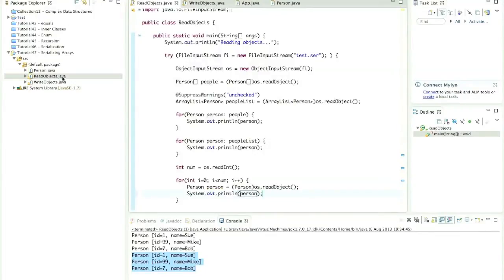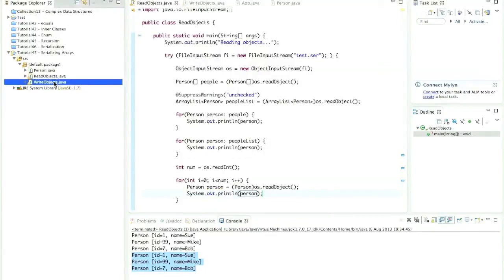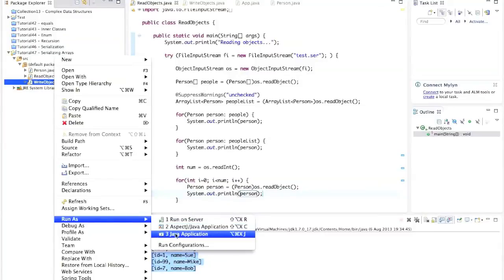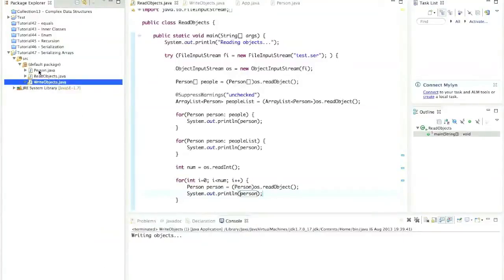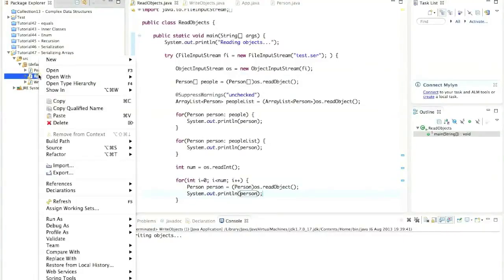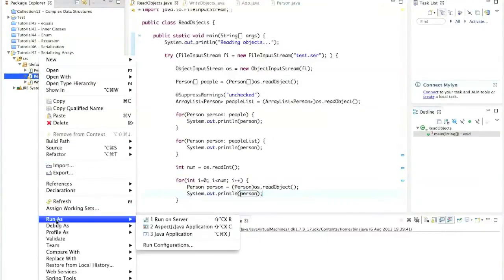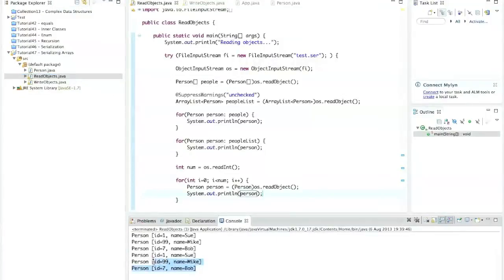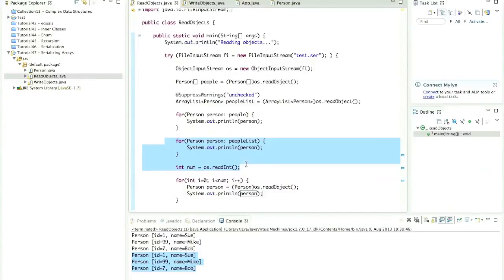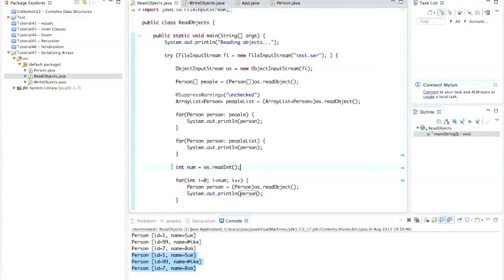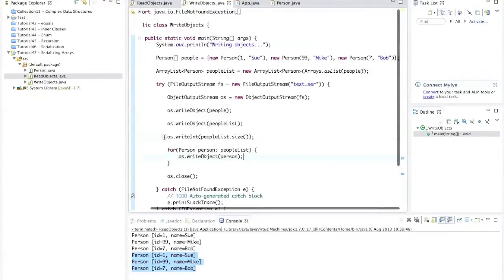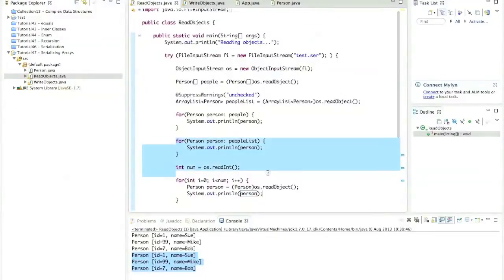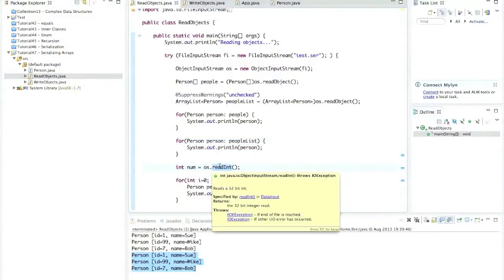So I'll run write objects, right click and run as Java application. And read objects, right click and run as Java application. And hey, presto, we've now successfully read and written them one by one. And the key to that, the easiest thing to do rather than trying to figure out when you've run out of objects to read, it's easier if you just write the number that you're going to write and that you therefore need to read in advance. So then you can read that number back and read the right number of objects.